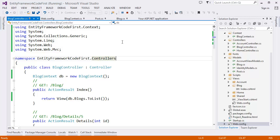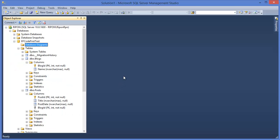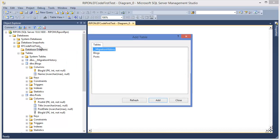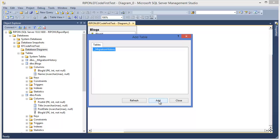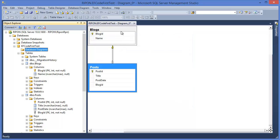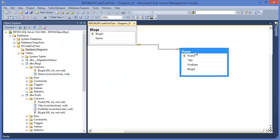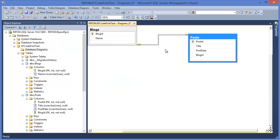Now I want to show you one thing. That is in the database. So go to the database diagram. Right click New database diagram. Add these two tables, Post and Blogs. Now you can see that there is a relationship which is one to many.